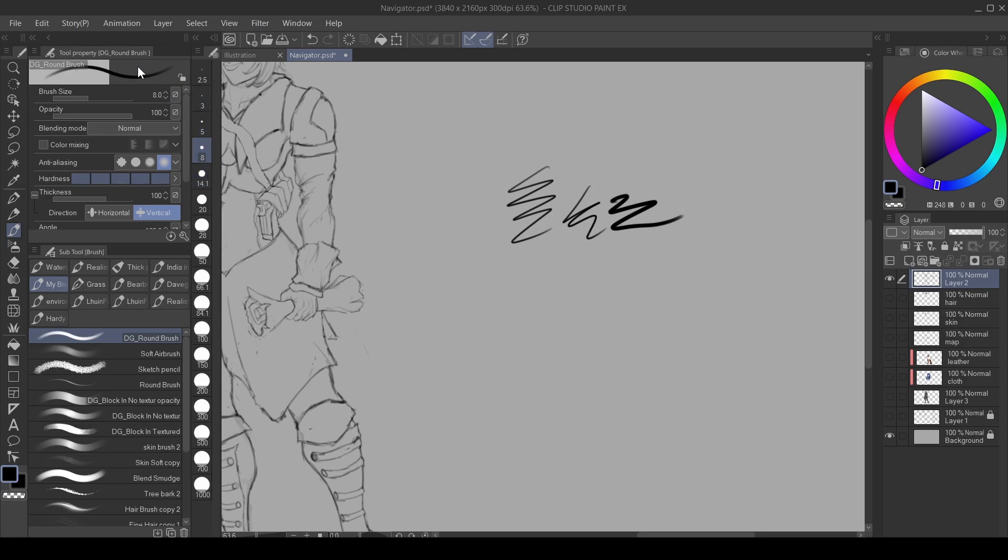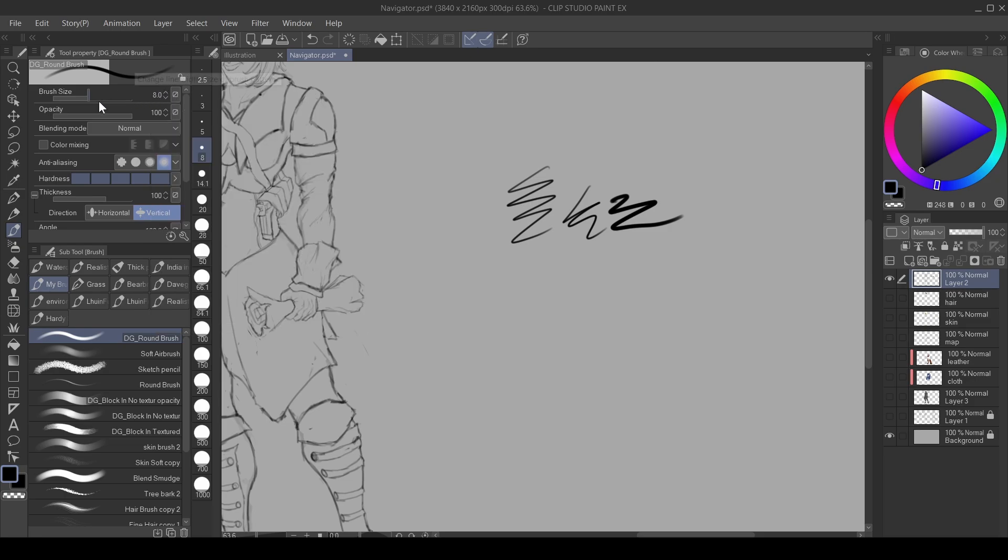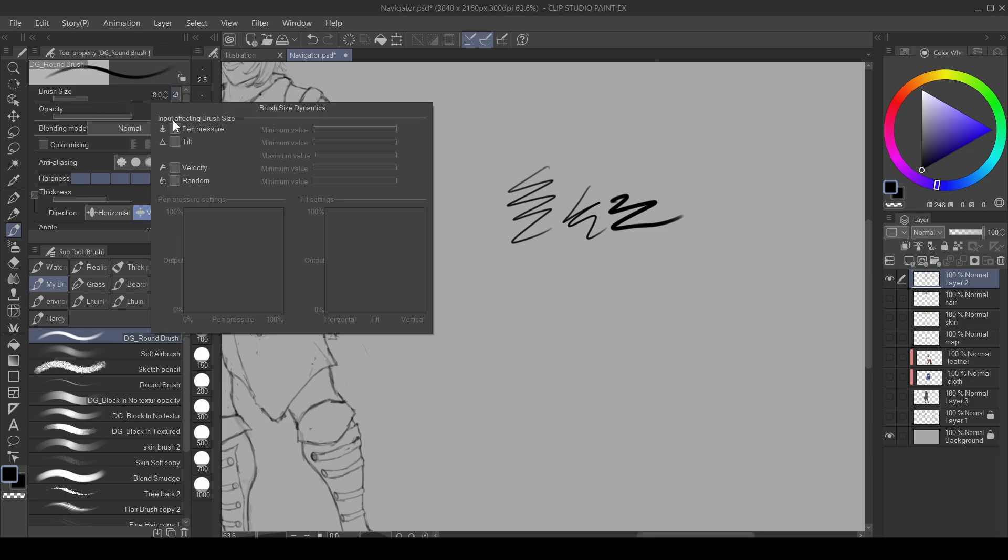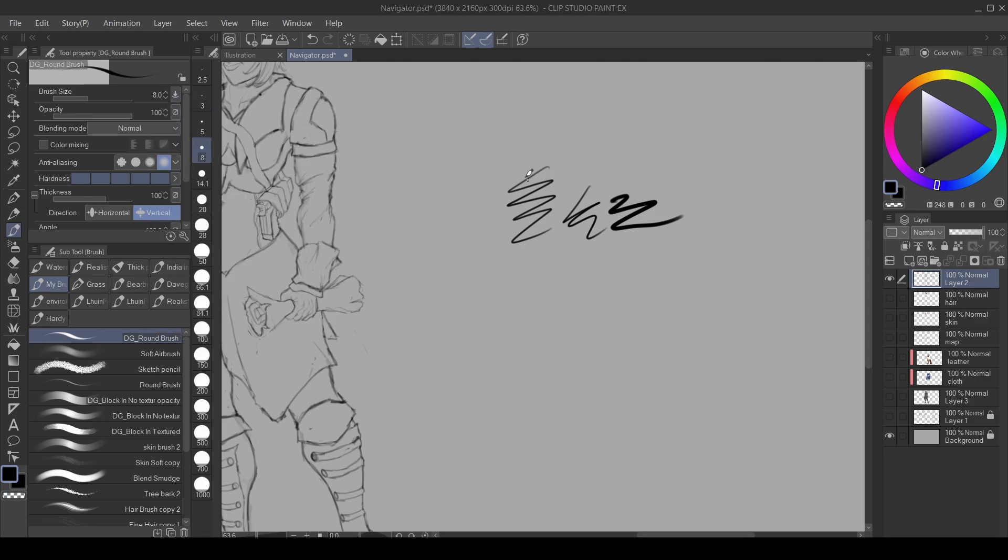What you want to do first is go up to your tool properties and click your pen pressure. Click on the brush size and then click on this icon here. You'll see then you check the pen pressure. Once you check the pen pressure, you can see I have pen pressure on my pen here.